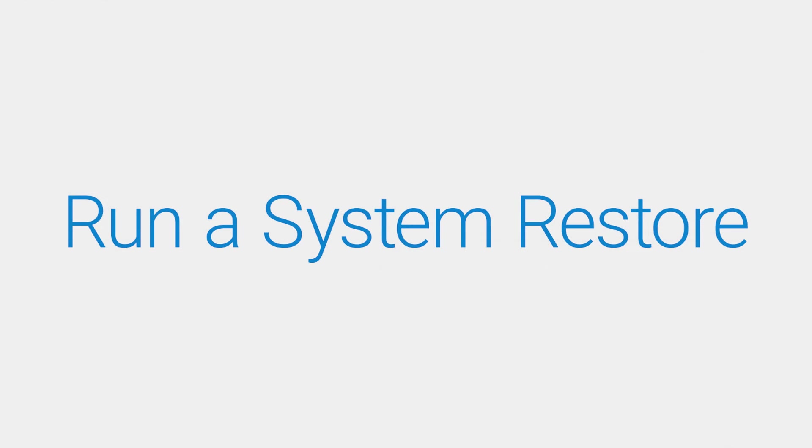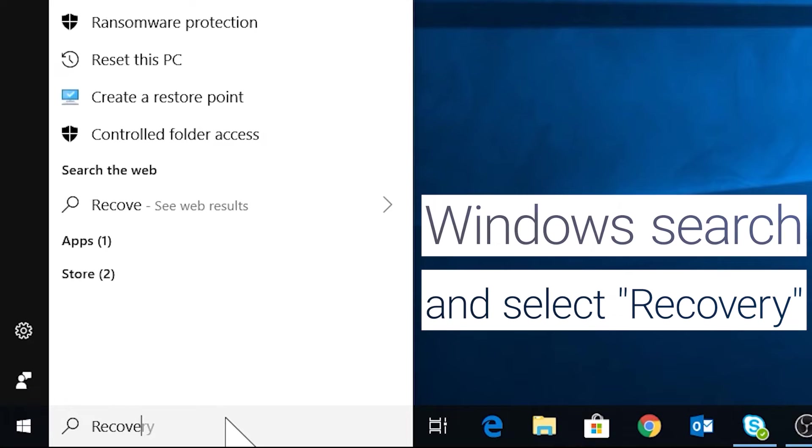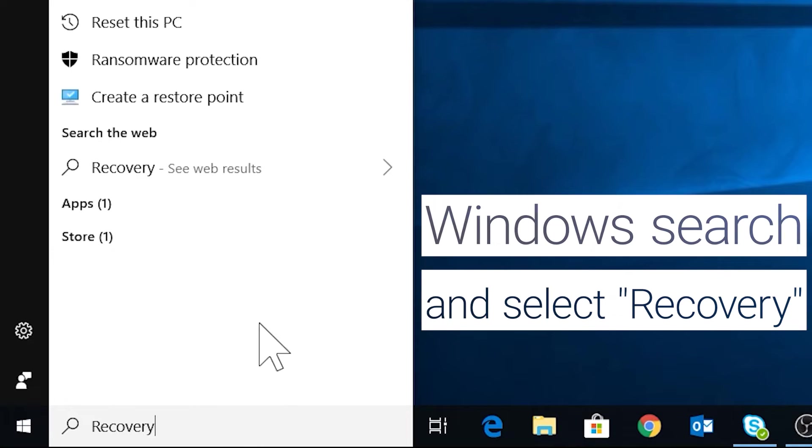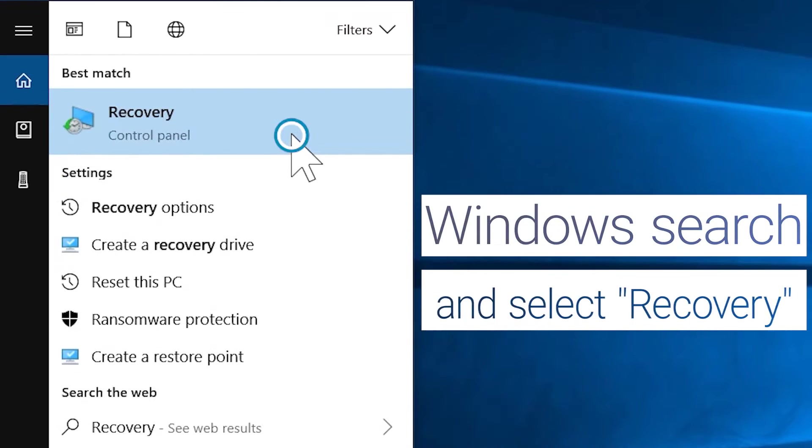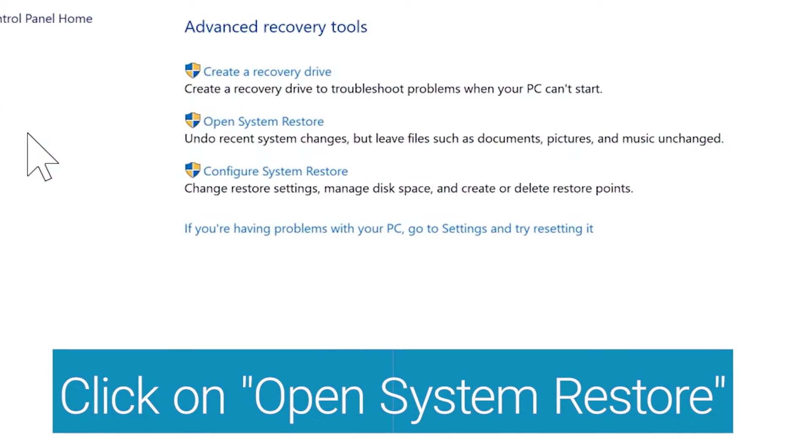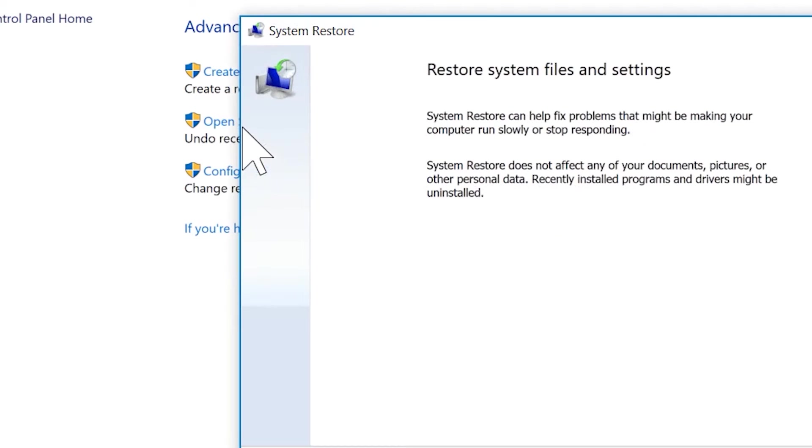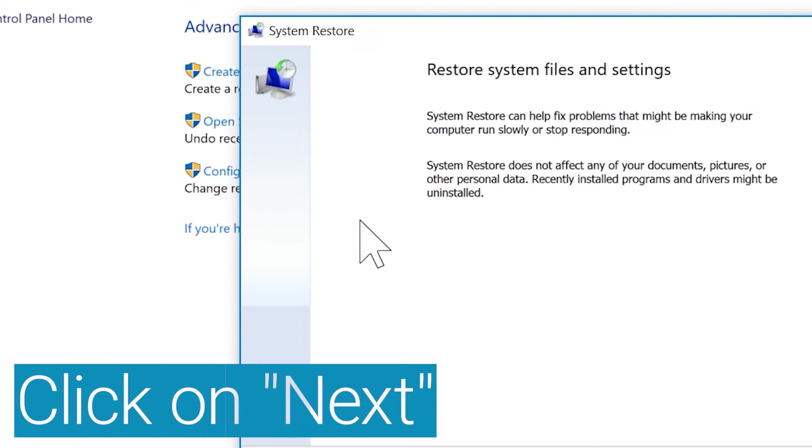Run a system restore to undo recent system changes. Windows search and select Recovery. Click on Open System Restore then click on Next.